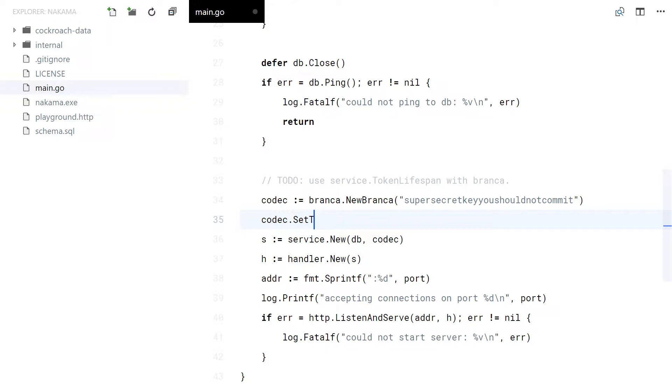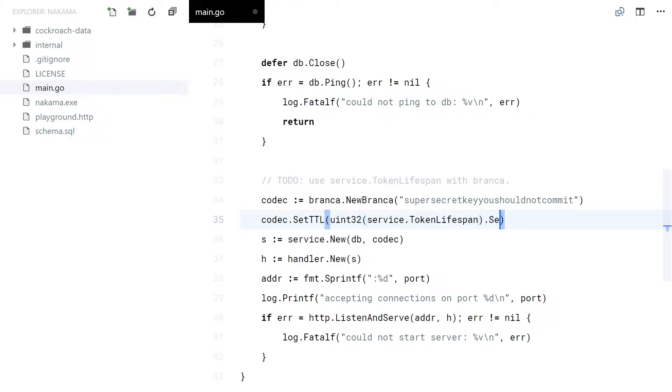But first, let me fix something with Branka and actually use the token lifespan with the codec.